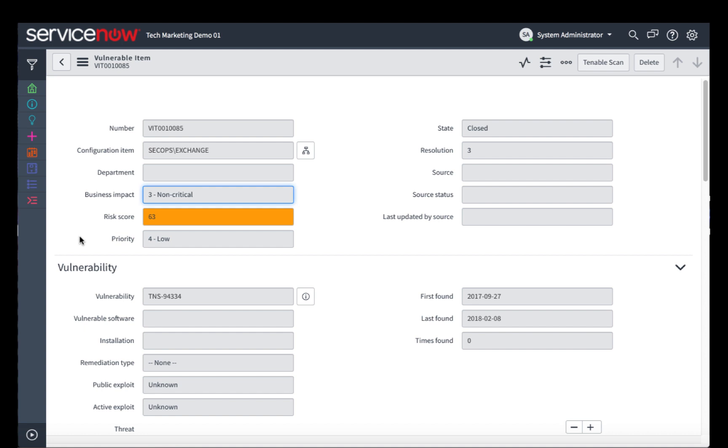The risk score is a combination of a few different factors, including the vulnerability severity and the overall business impact. So business impact is going to be whether or not it is a mission-critical system. In this particular case, because this is a demo system on a non-production environment, it is non-critical.